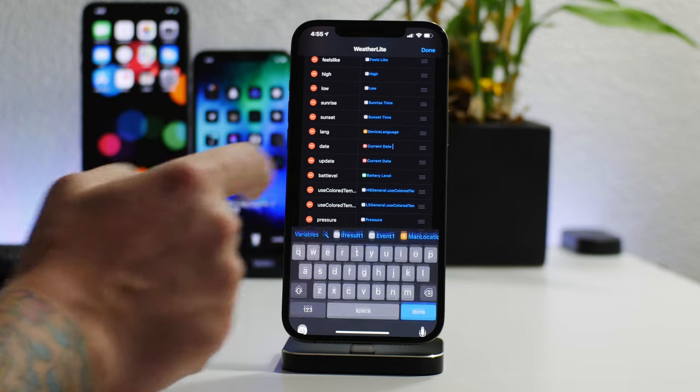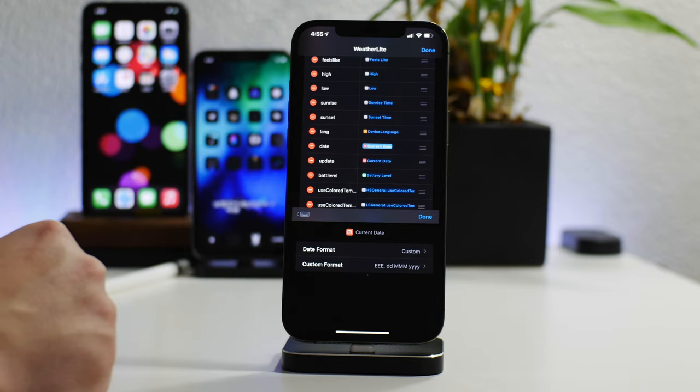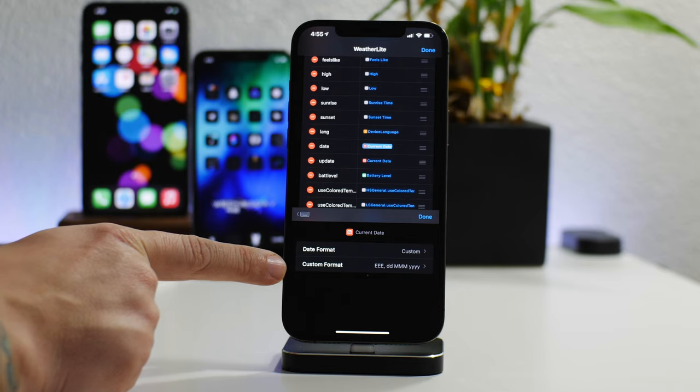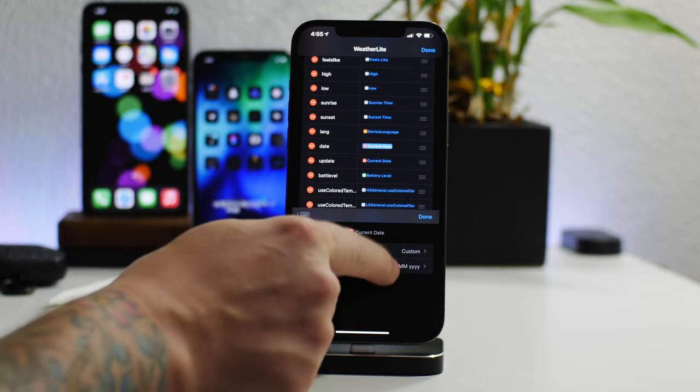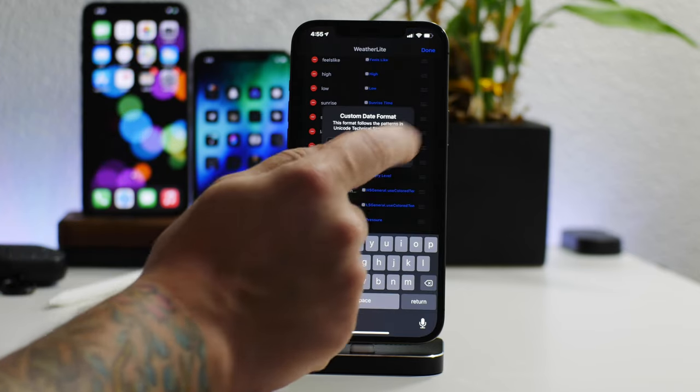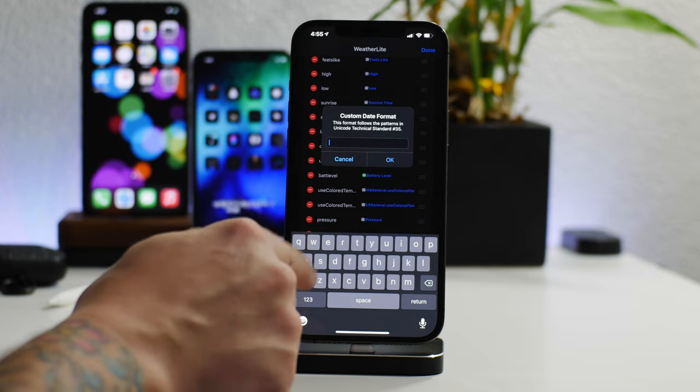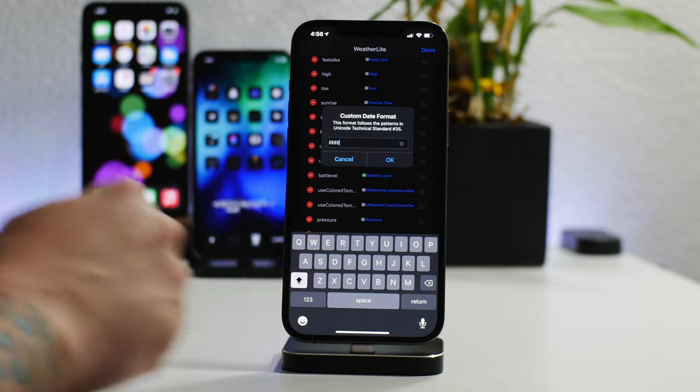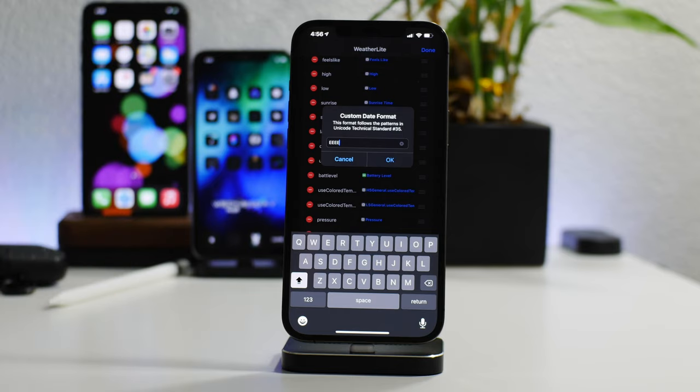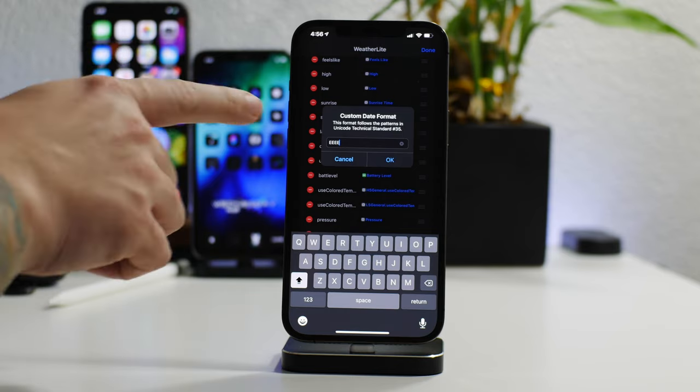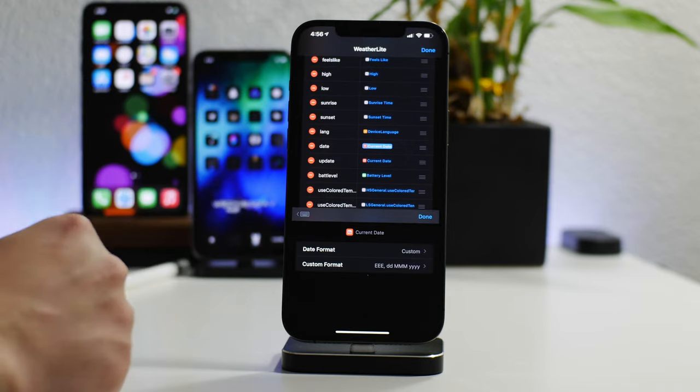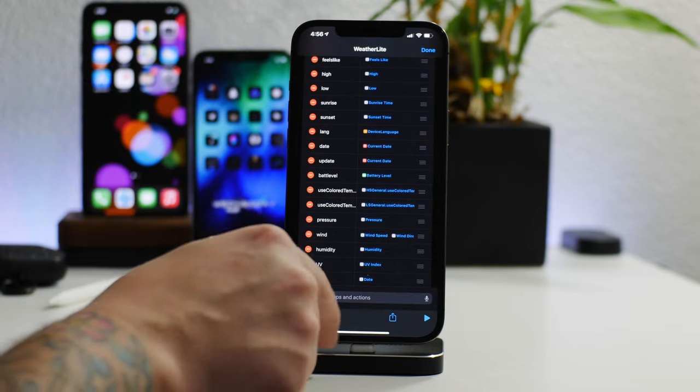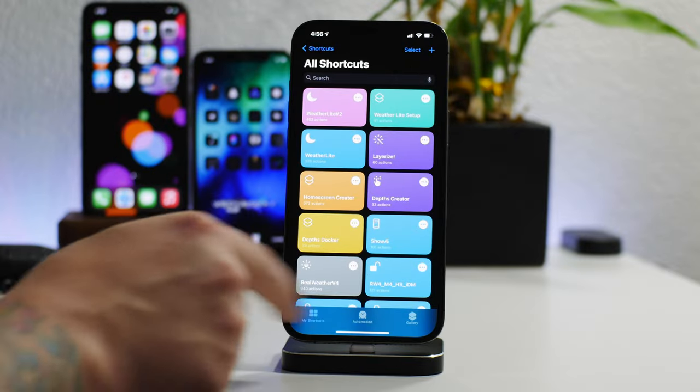And you can actually click on current date just like that, and then you can see you can put a custom format in, which is really cool. So I'm actually going to change that on video for you guys to see what it does, and I'm just going to make it just the day. So we're going to do EEEE, and I'm sure there's some sort of document on the internet that shows you all the different date formats you can use.